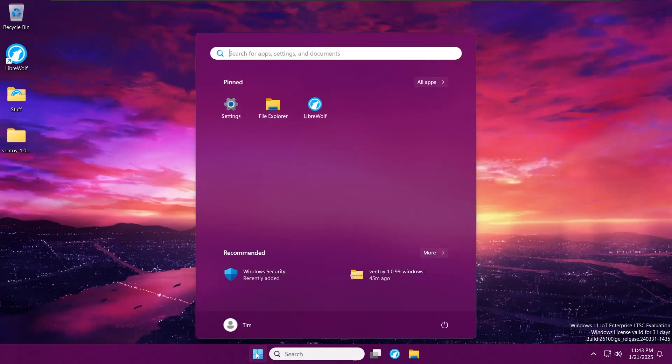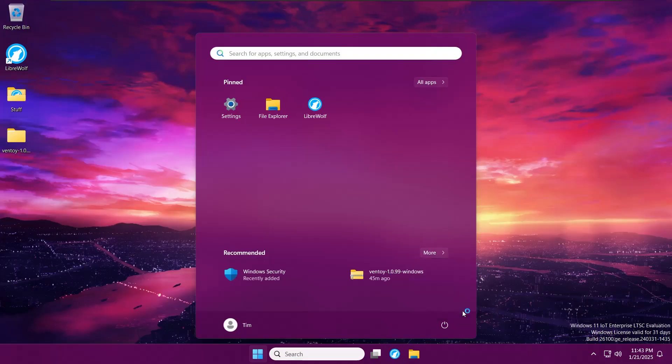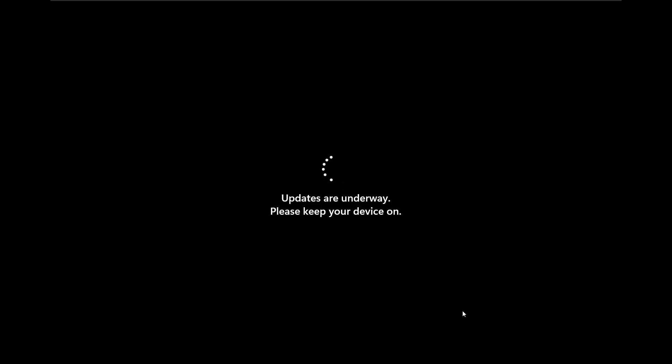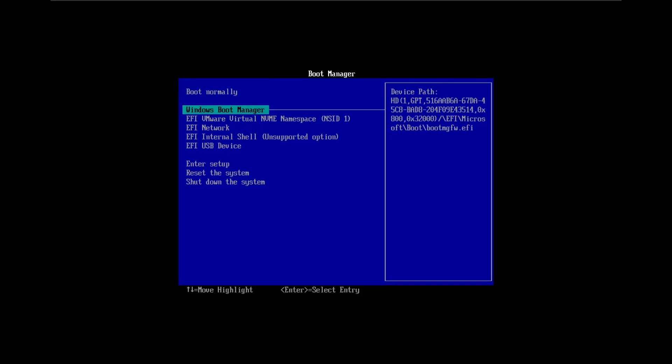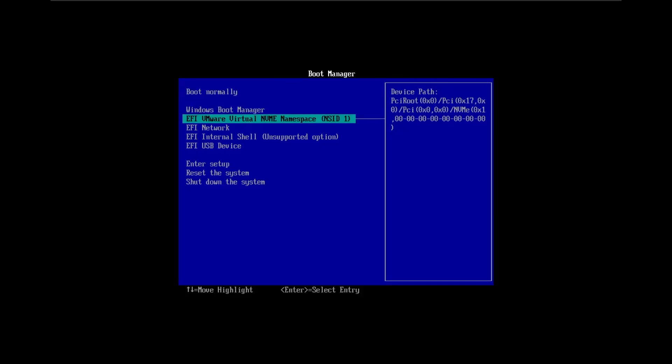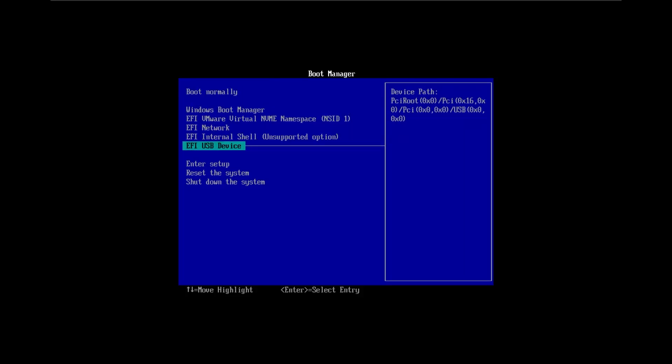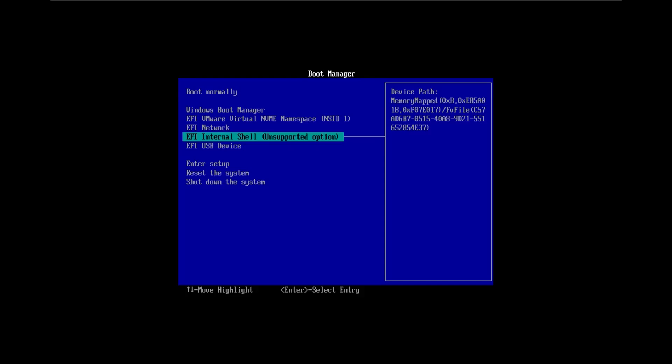I'm going to press the Escape key to access my BIOS, but you could be pushing any of the function keys on your keyboard. Try any of them if you can't boot up into the boot manager on your system.